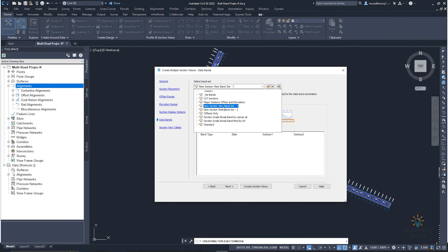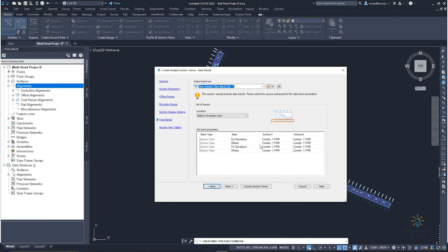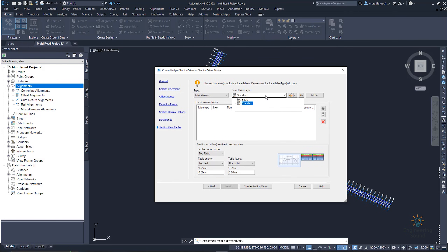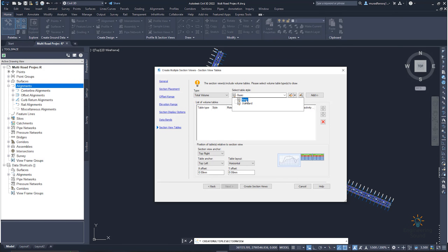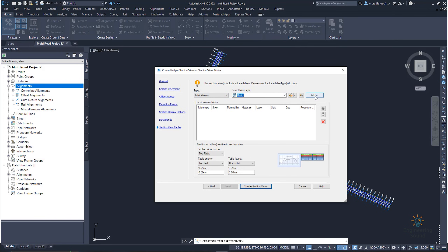I already created my band style, so I will select it from here. You can change this option here or later — I will also explain how you can change the levels and surface. Click 'Next.' You can see the option to select a table style: basic or standard. We already computed our materials, so we will edit from here. Since we have volume cut and fill, I will select the basic table.